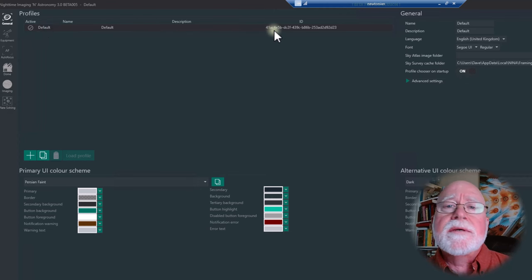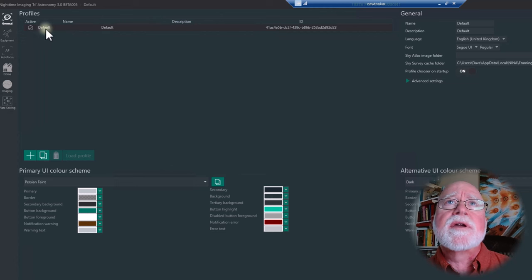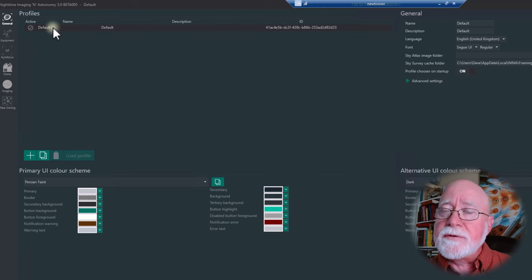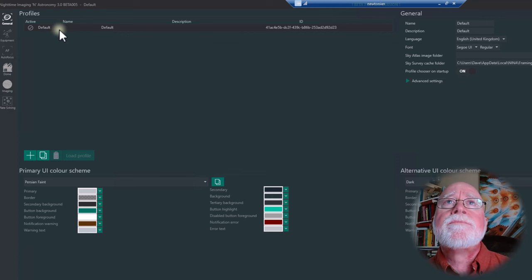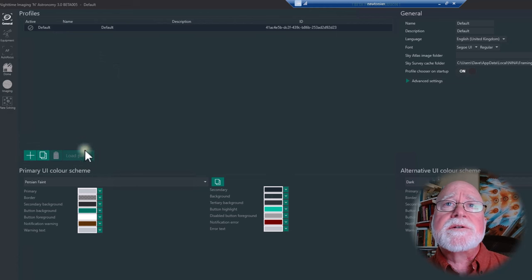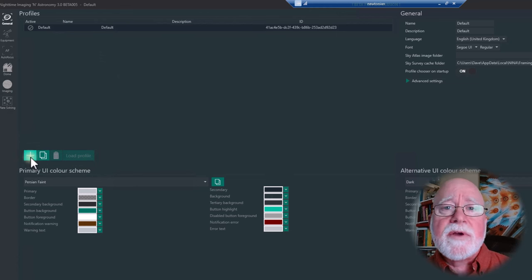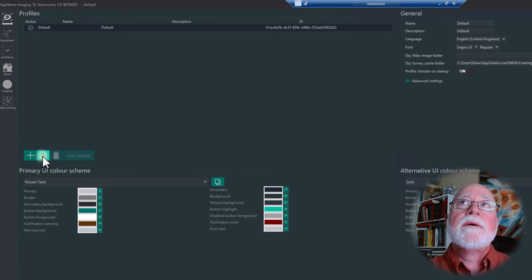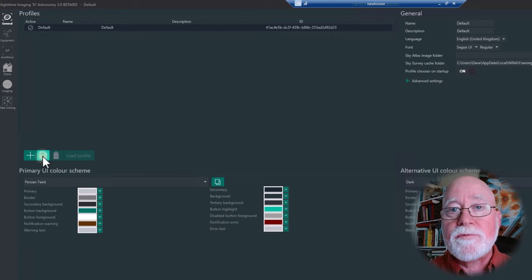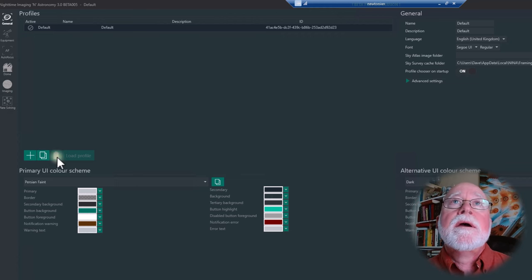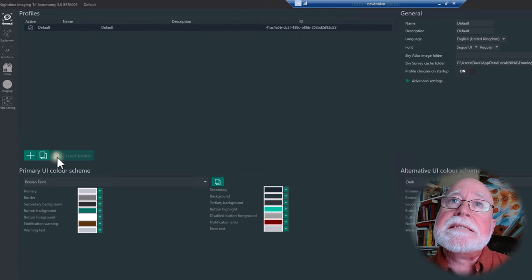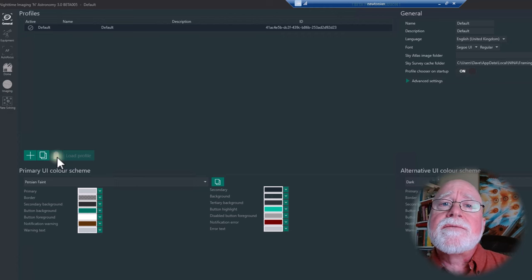For profiles, it will always come up with a default profile. I've renamed mine to just 'default' with the date and time stamp of when it was generated by NINA. If there is no profile, NINA will always generate a default profile for you. Down here there's a plus button for adding a profile, double pages to copy configuration from one profile into a new profile, and a trash can to delete a profile.